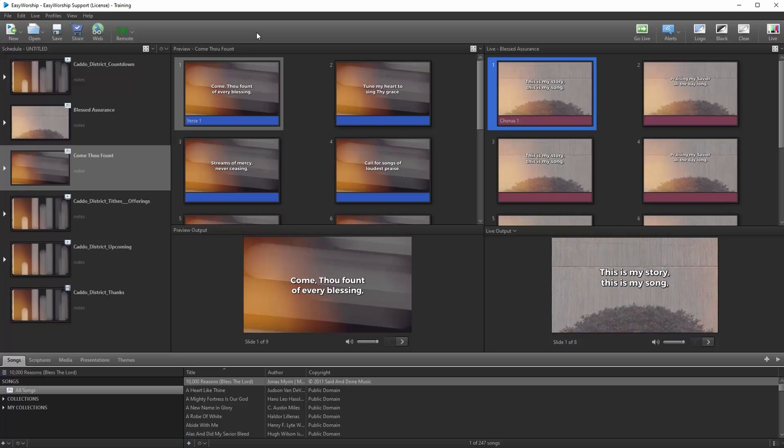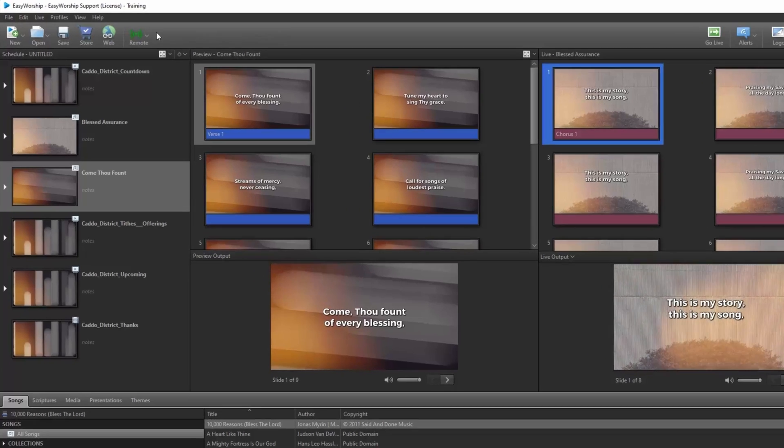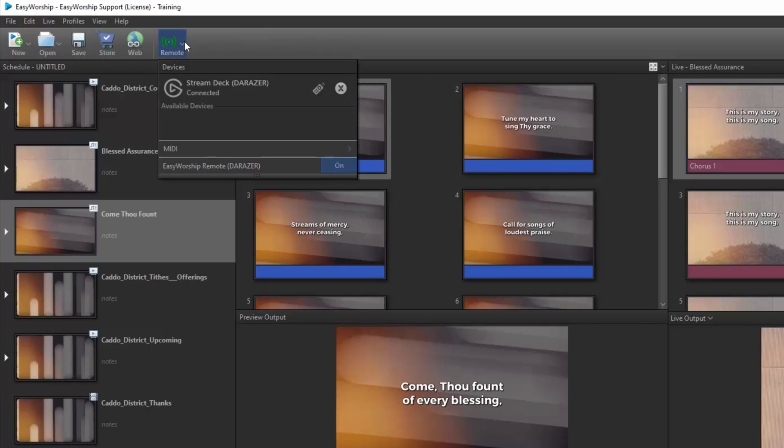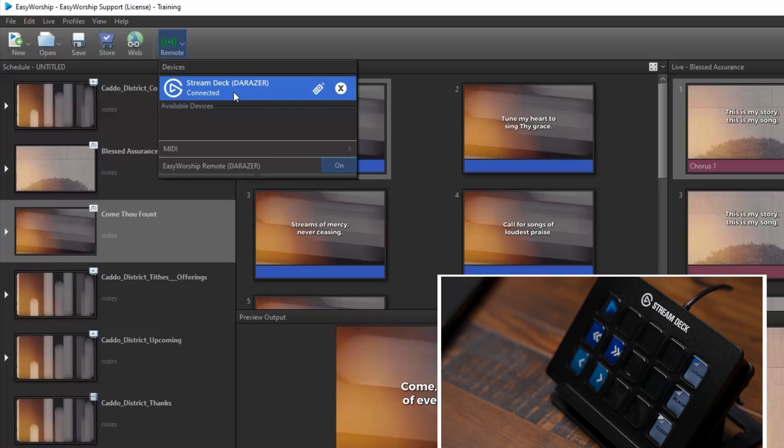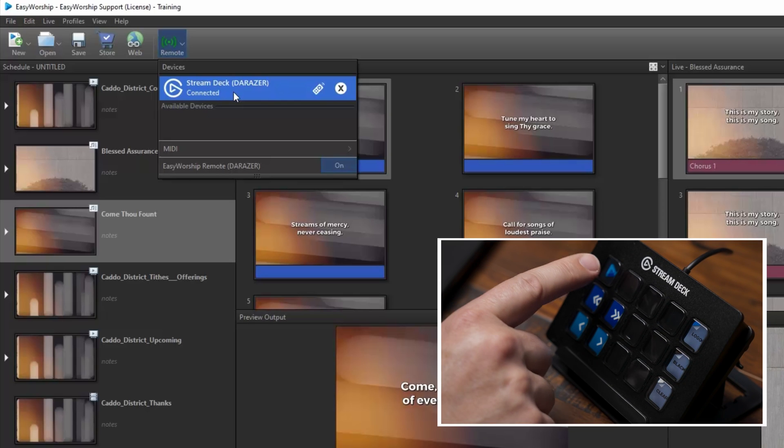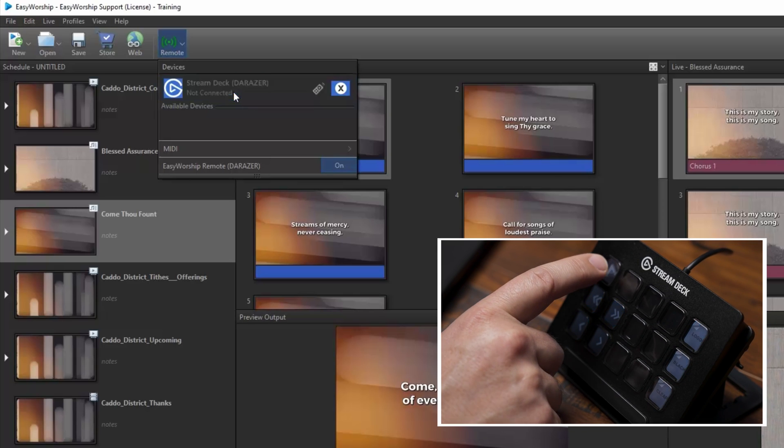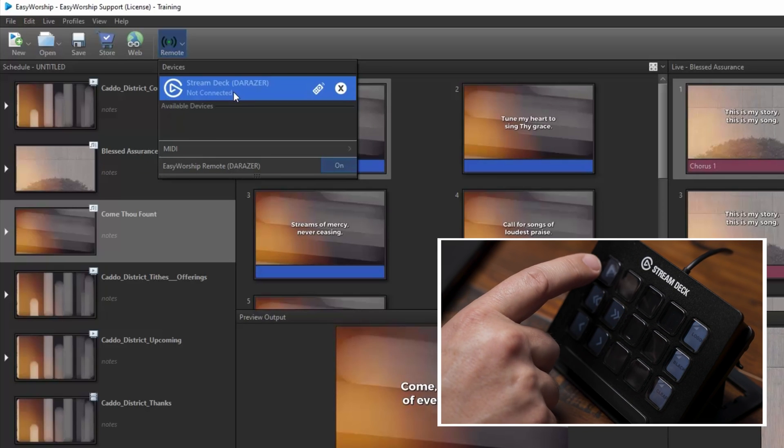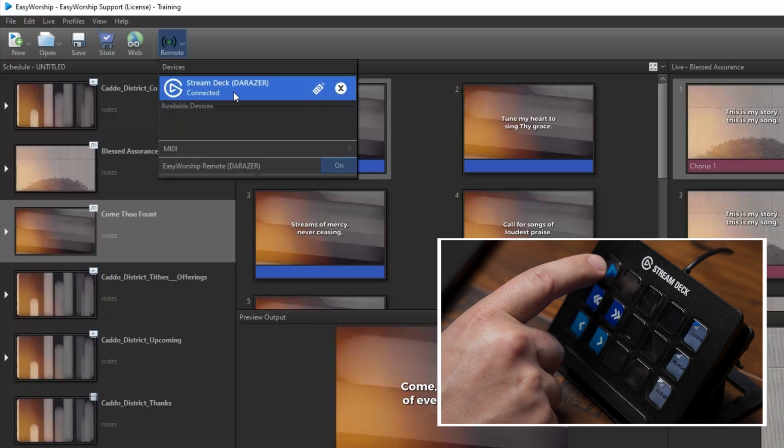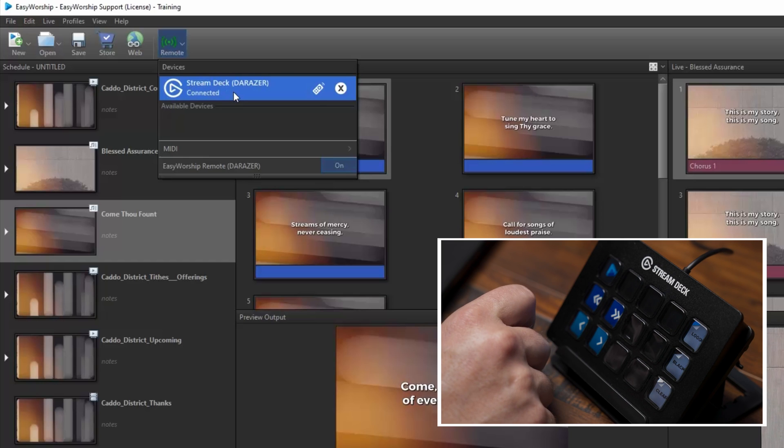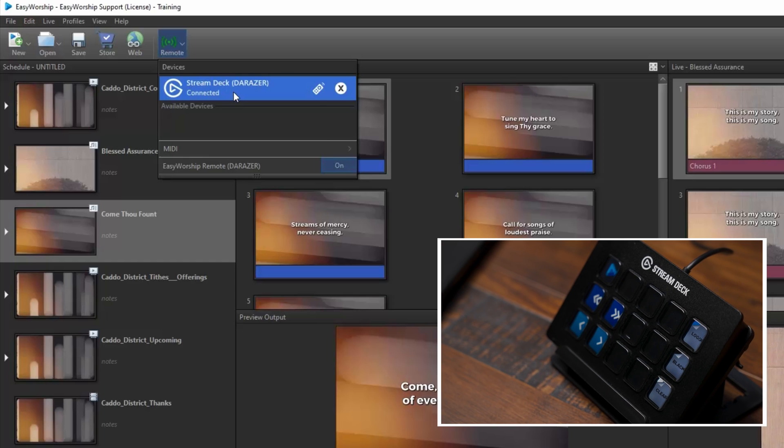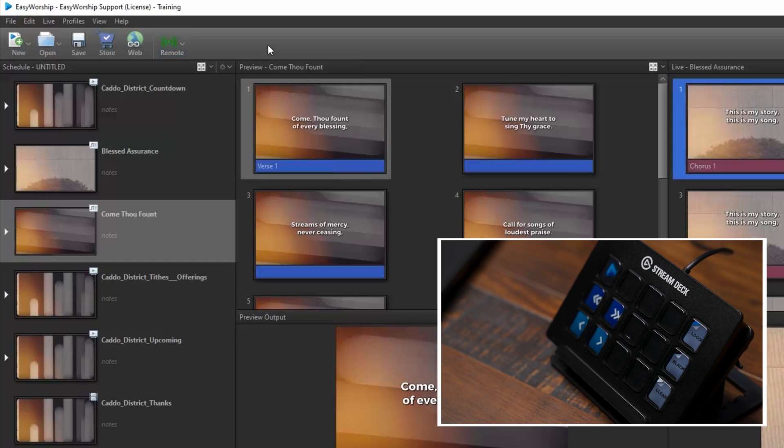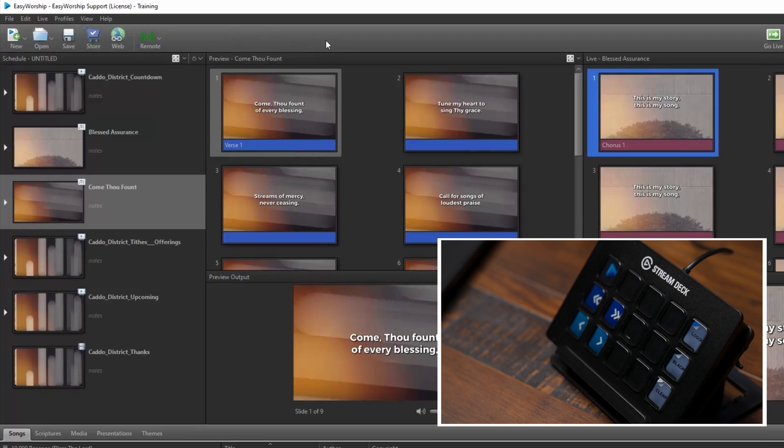Absolutely. So as you can see in Easy Worship, if I click the remote button, it shows that our Stream Deck is connected. Now as I mentioned before, if you press the Easy Worship key on the Stream Deck, you can disconnect and reconnect it to Easy Worship. So now that we're connected, let's look at the schedule.